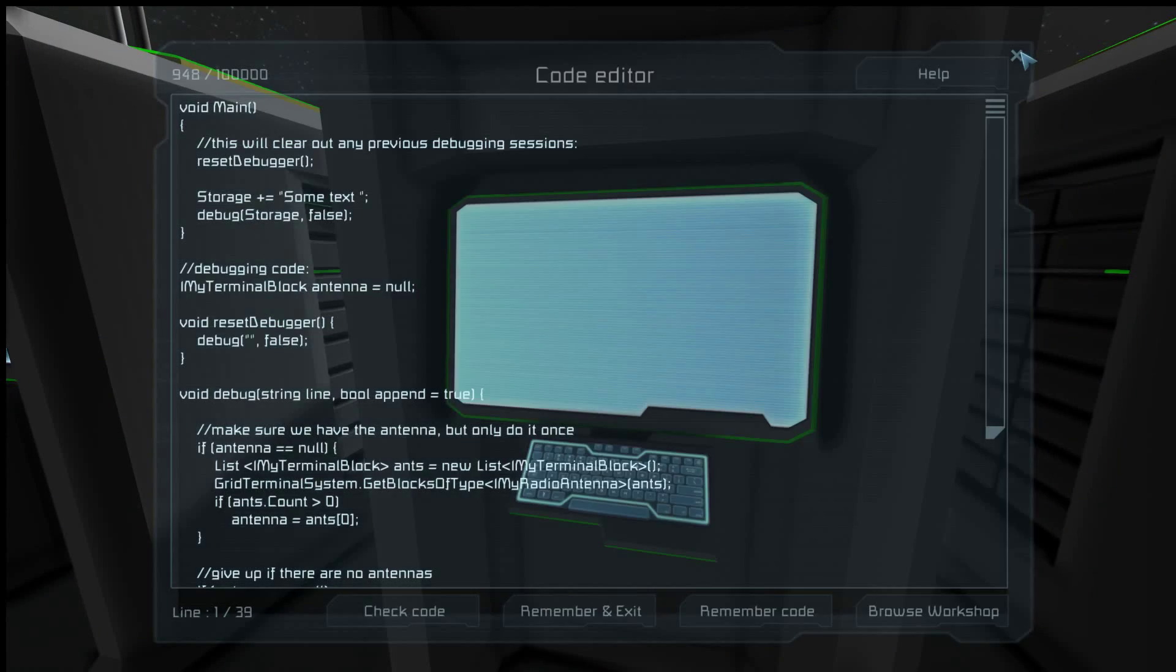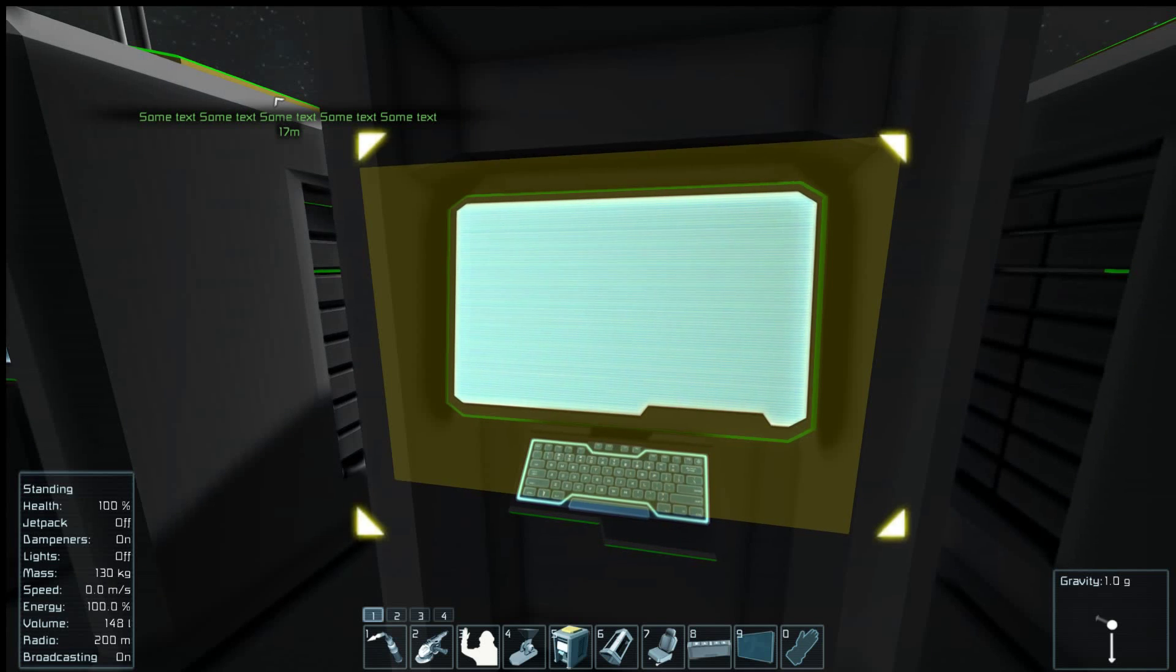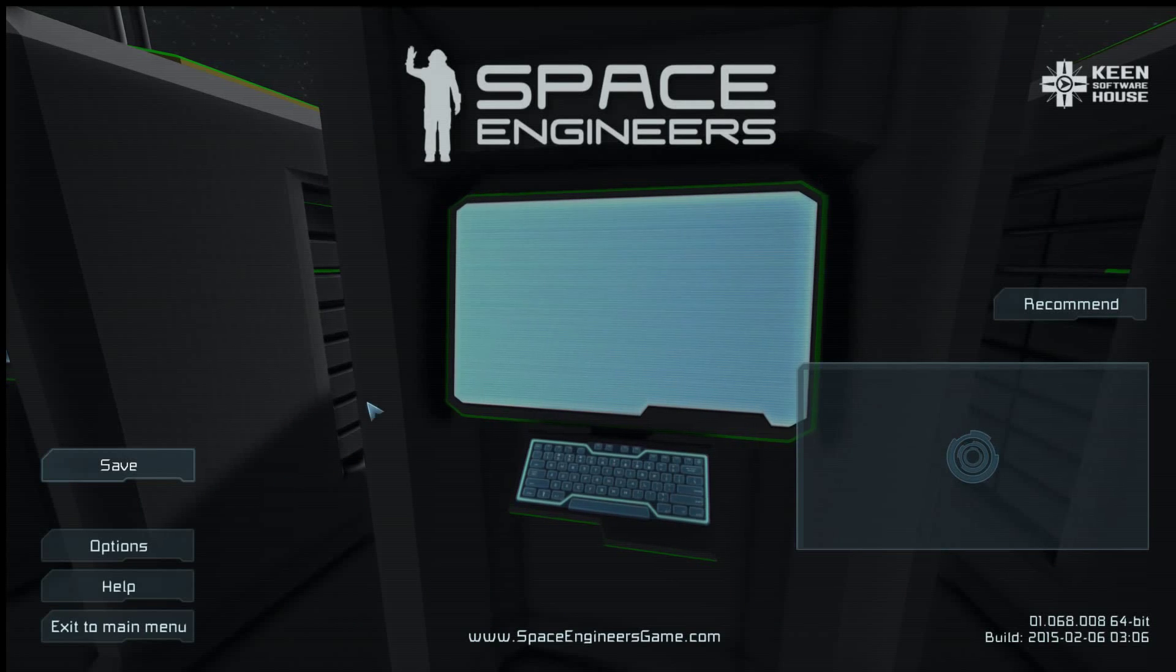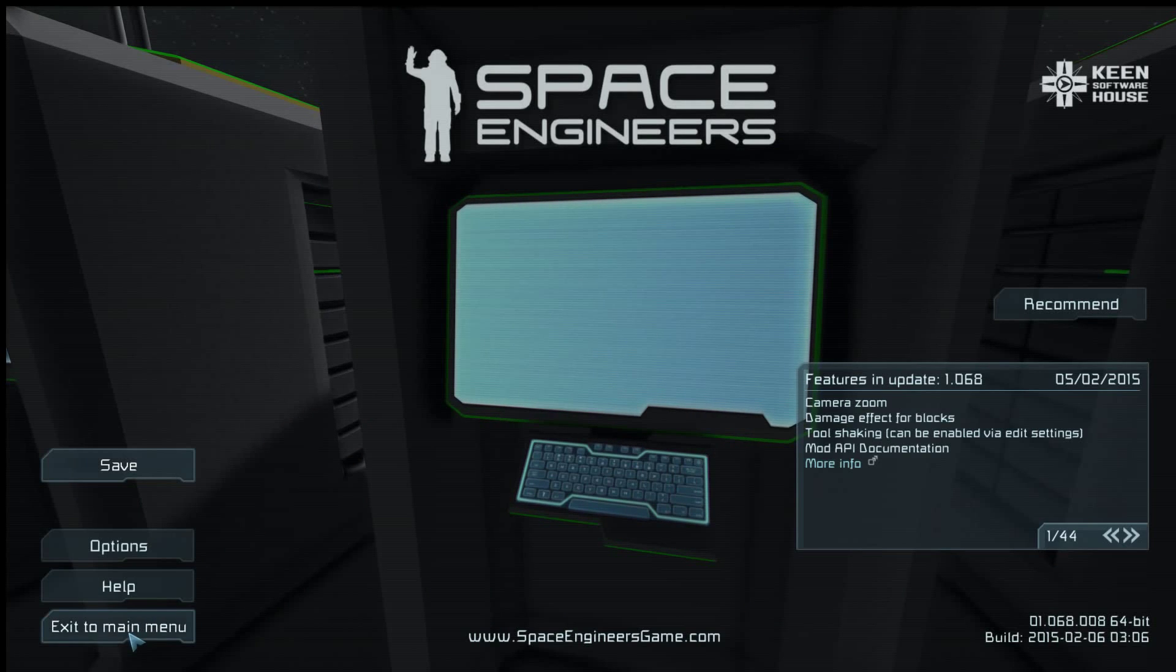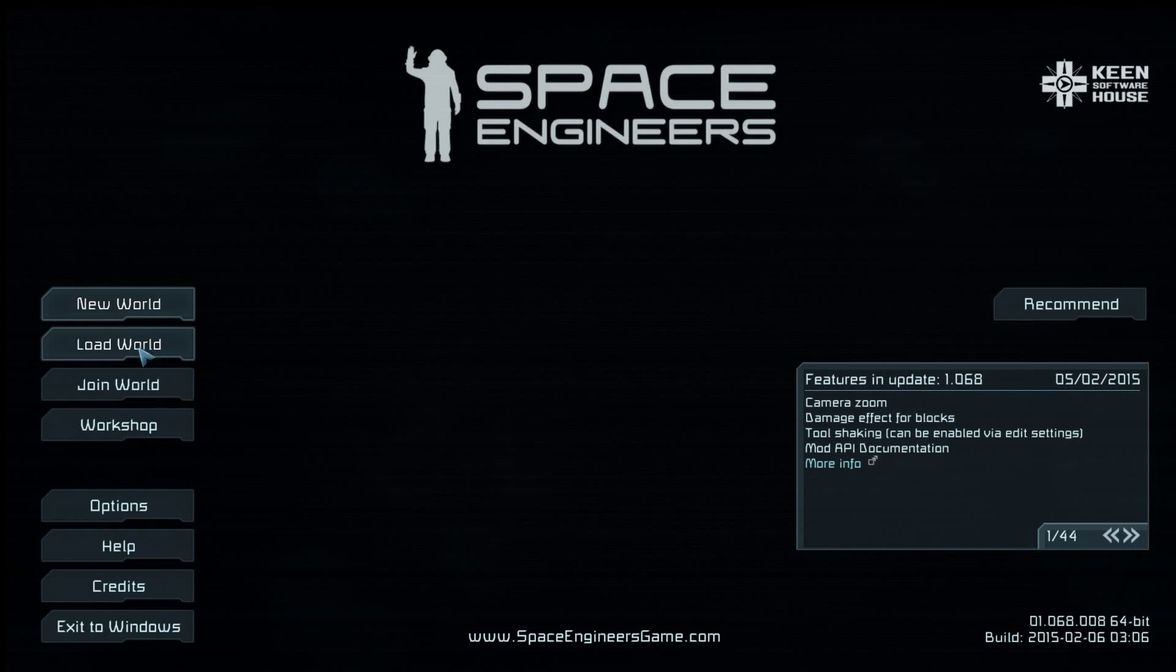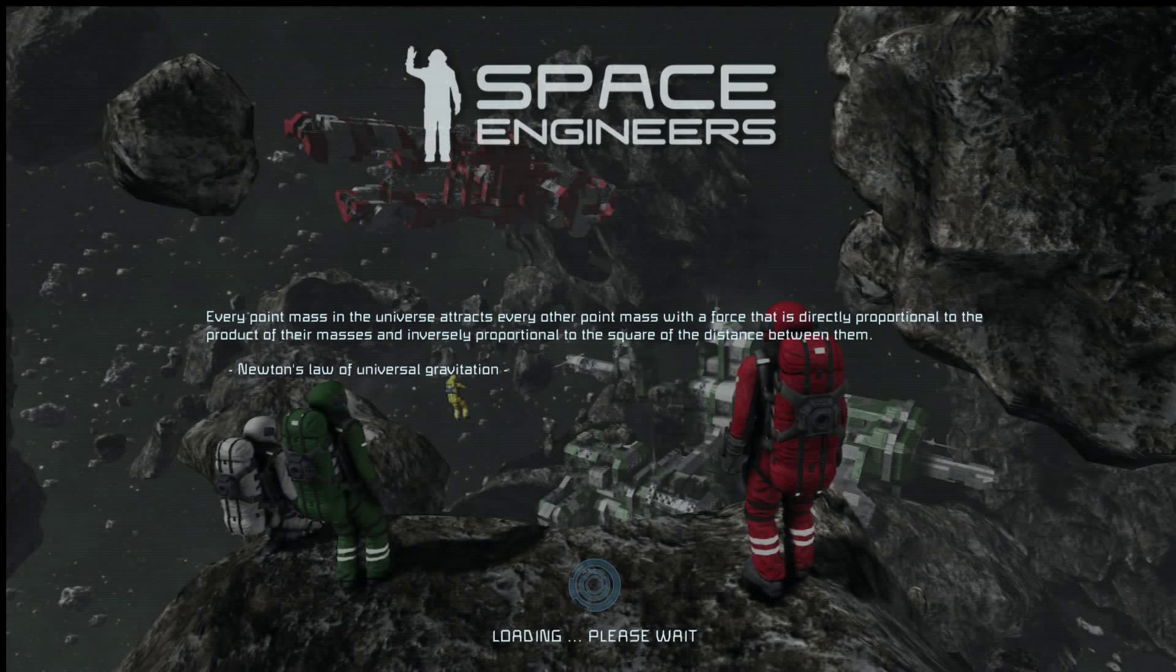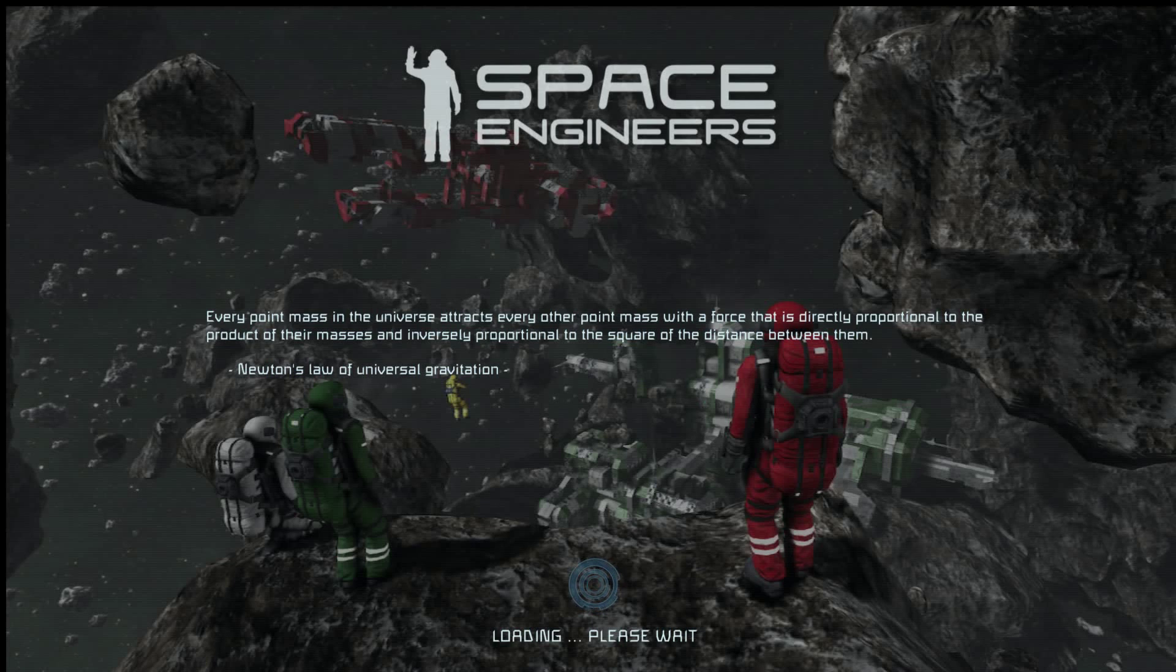So now if I were to save and exit and load the world, it should be there. And spoiler alert, it's going to be there.